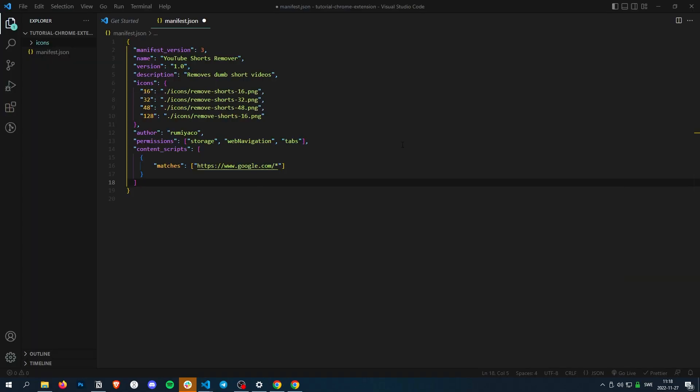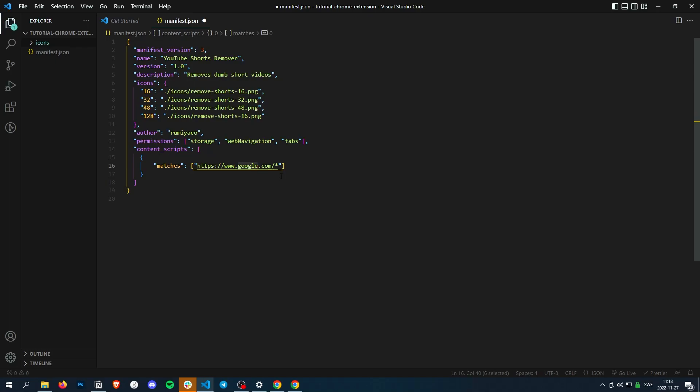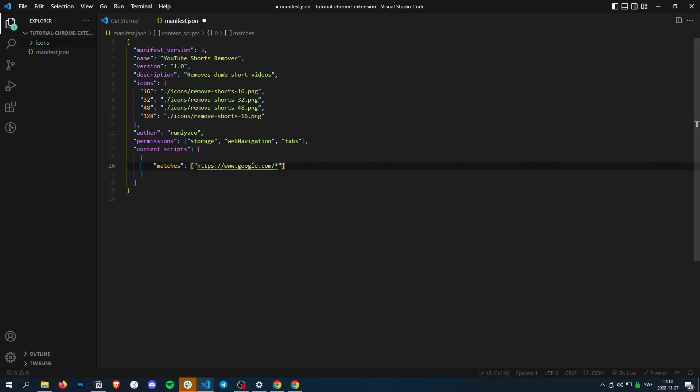And what we wrote is basically, if it's Google's URL, so google.com, www.google.com slash anything. So anything that's on Google.